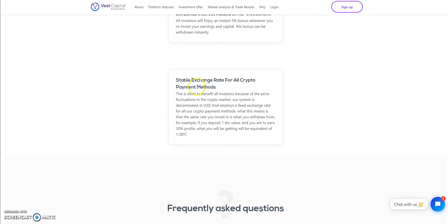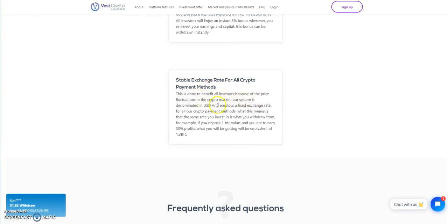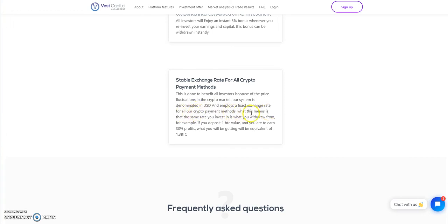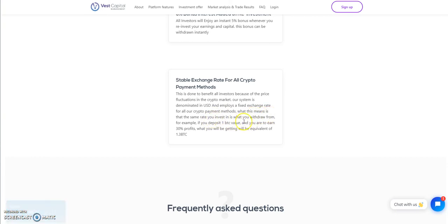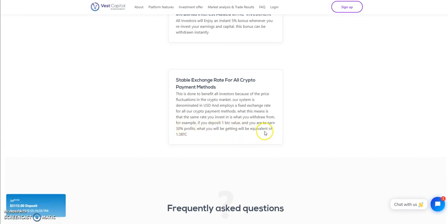It says stable exchange rate for all crypto payment methods. This is done to benefit all investors because of the price fluctuations in the crypto market. Their system is denominated in USD and employs the fixed exchange rate for all crypto payment methods. What this means is that the same rate you invest in is what you would draw from. For example, you deposit 1 BTC, you are to earn 30% profits, what you will get is the equivalent of 1.3 BTC.